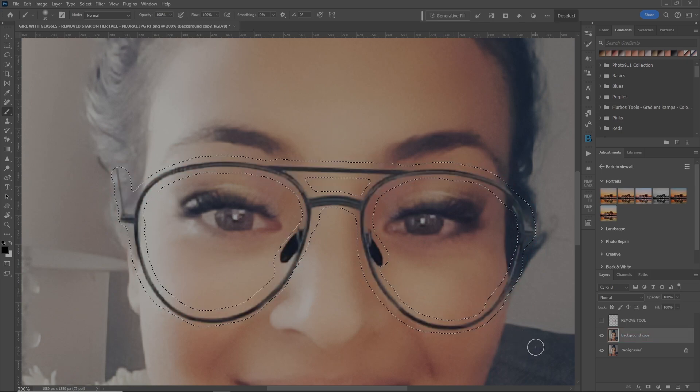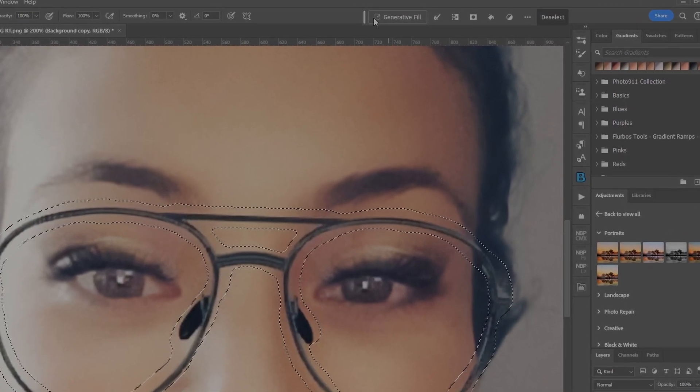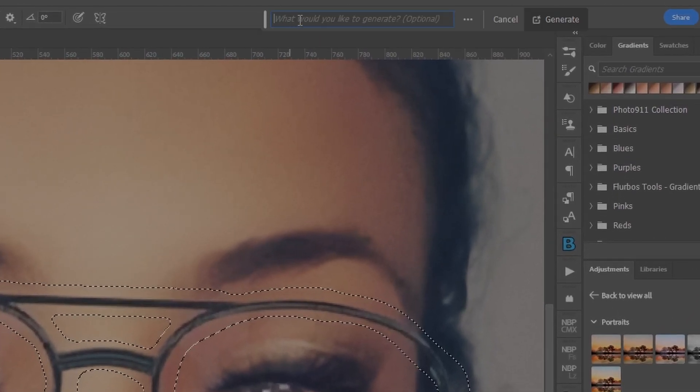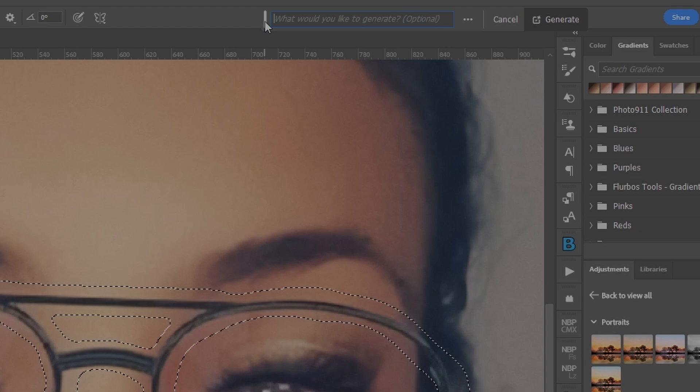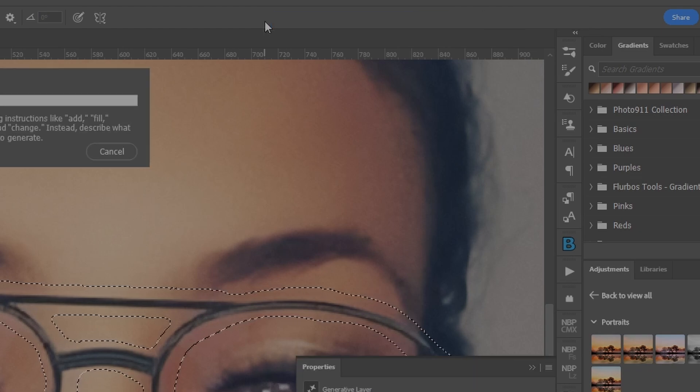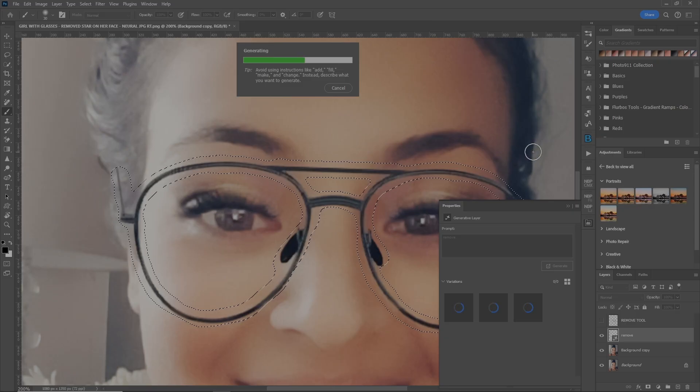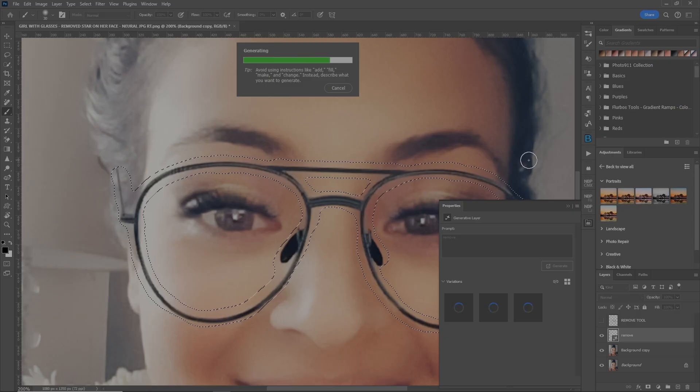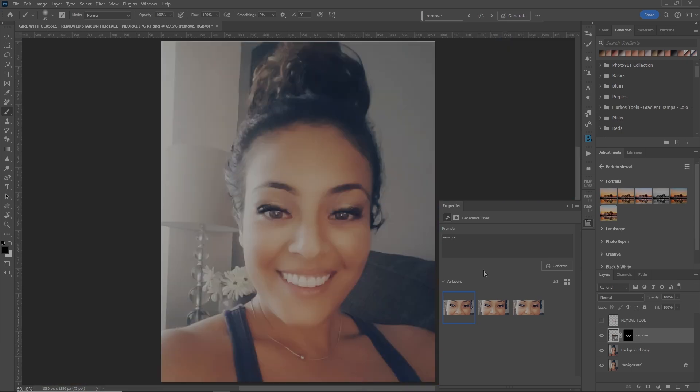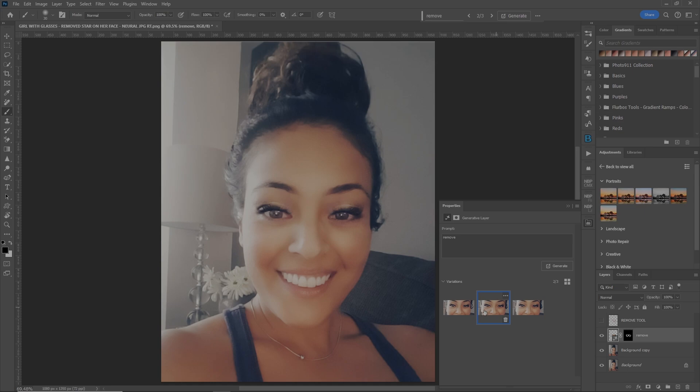There's our selection. So let's go up to generative fill. Type in the word remove. Enter. It'll do its thing. And here we go. Let's zoom out a bit. Looks unreal. Here's number one, number two, and number three. Number two, number one. And I'm digging number three. It looks like it's the best selection.